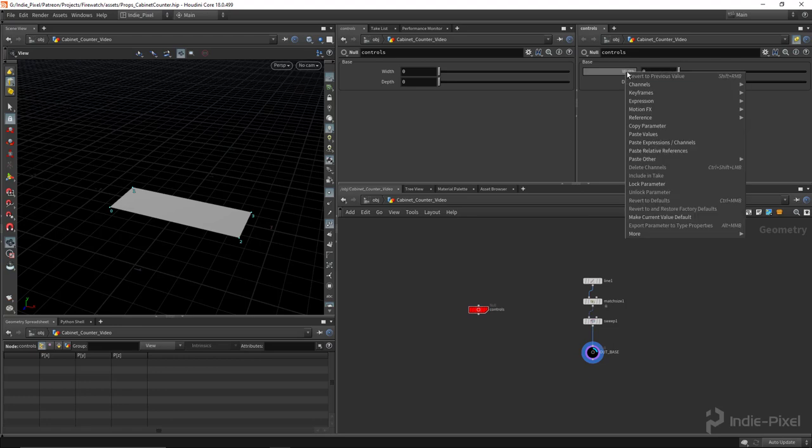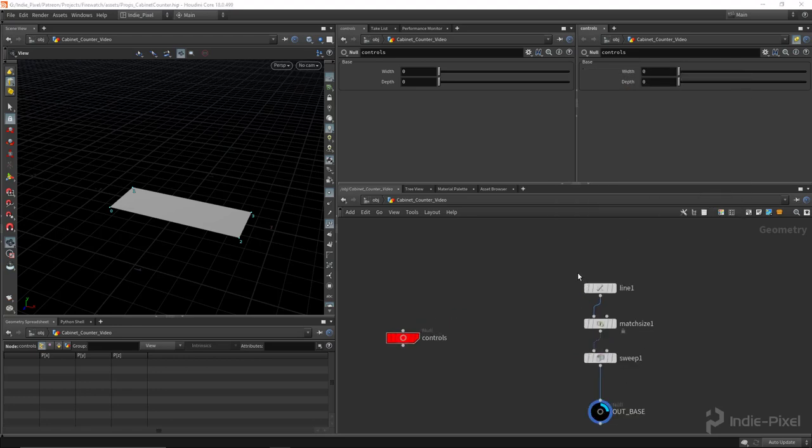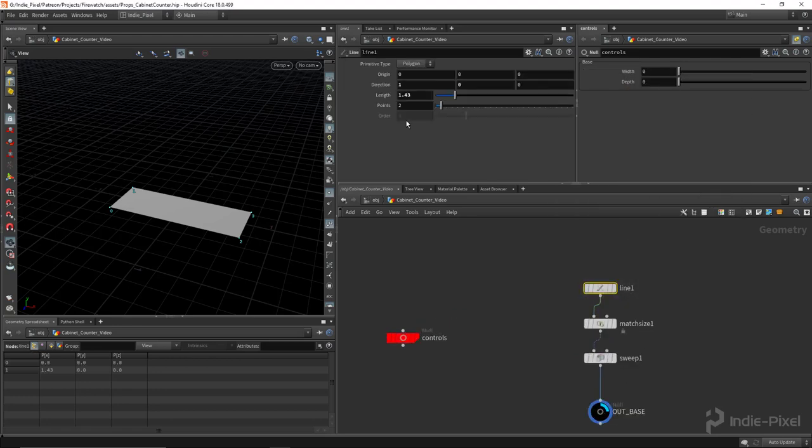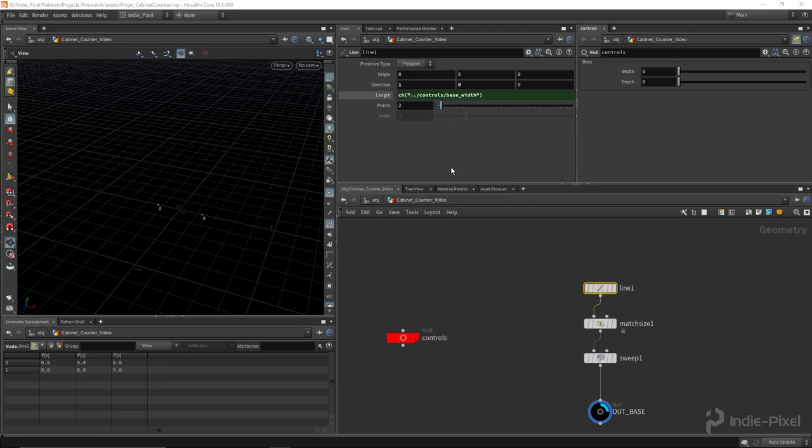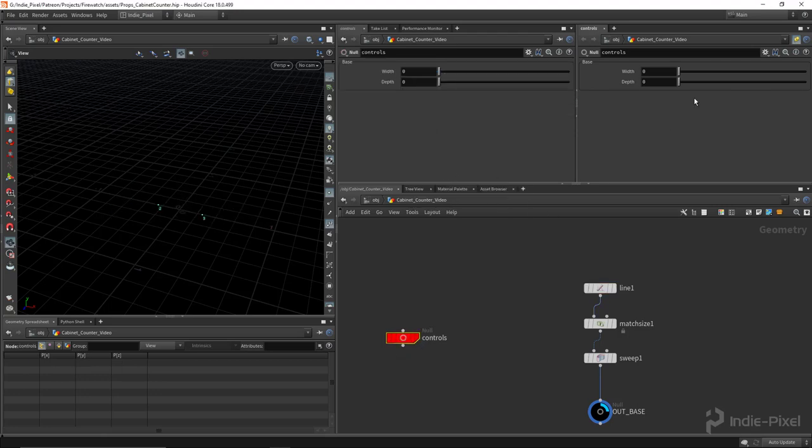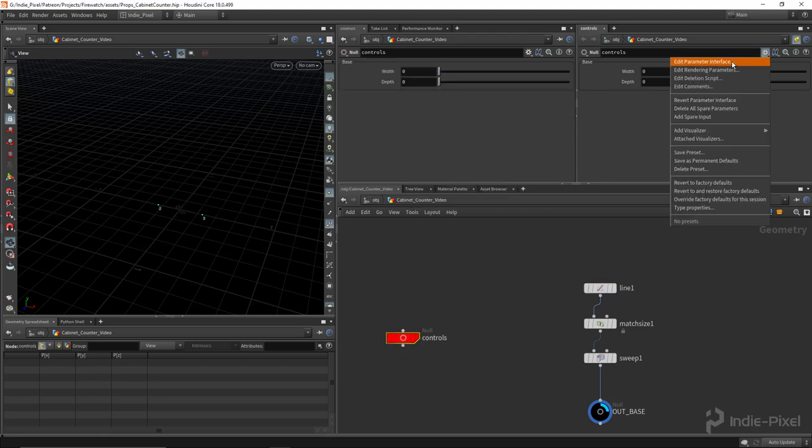And so now let's go and copy the width. So I'm going to copy that parameter, and that goes onto the line, so I'm just going to paste that relative reference like so.